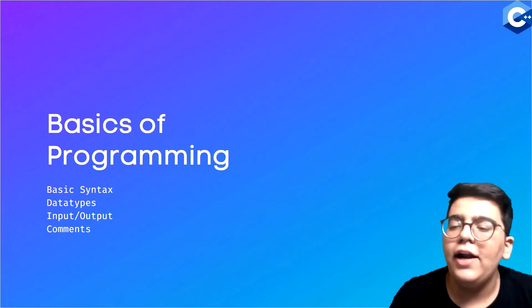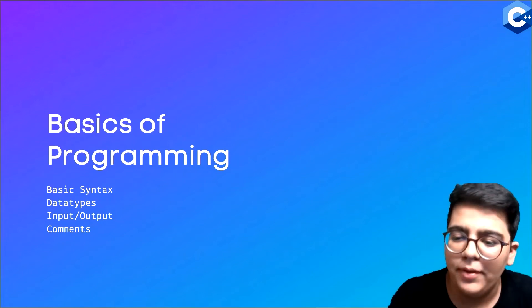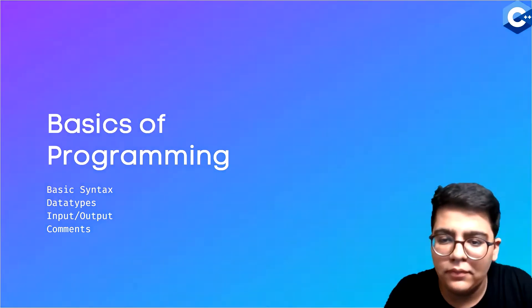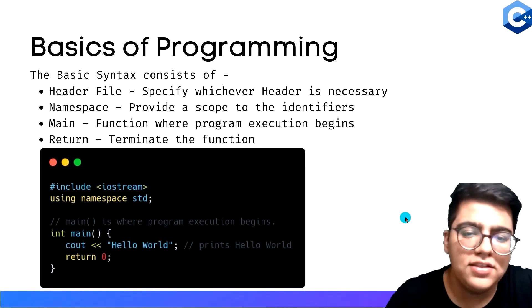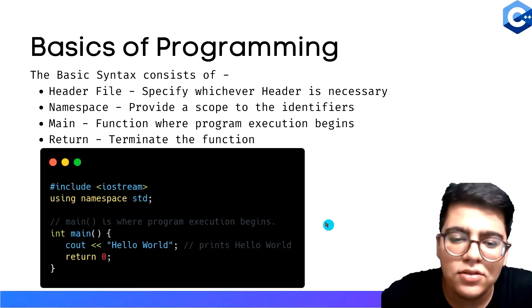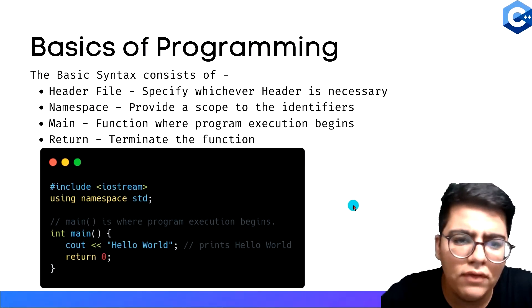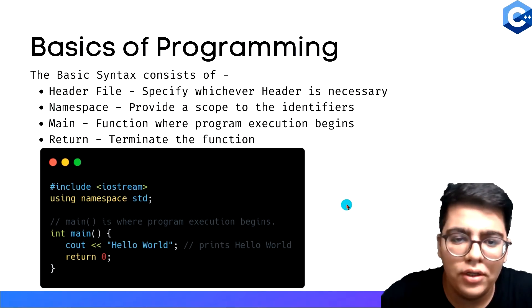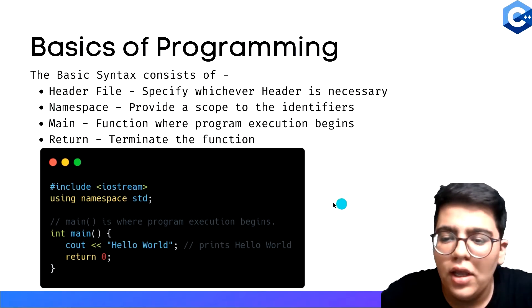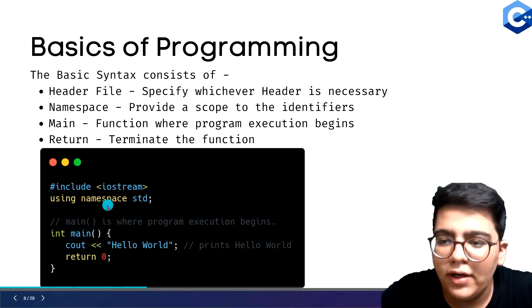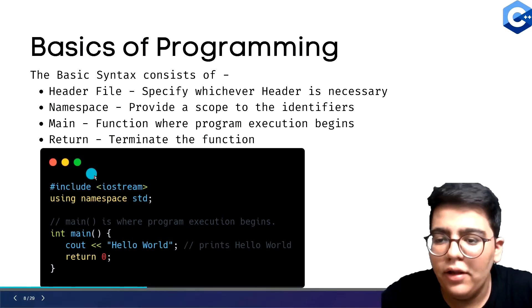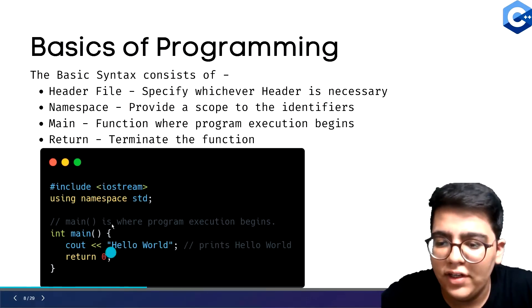Hey guys, Kevin here. Let's look at the basics of programming. So let's talk about the basic syntax. As we saw while testing our VS Code, we used this code, and you might be wondering what these different things are.